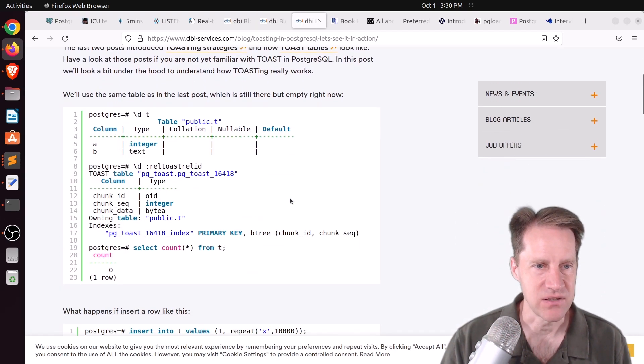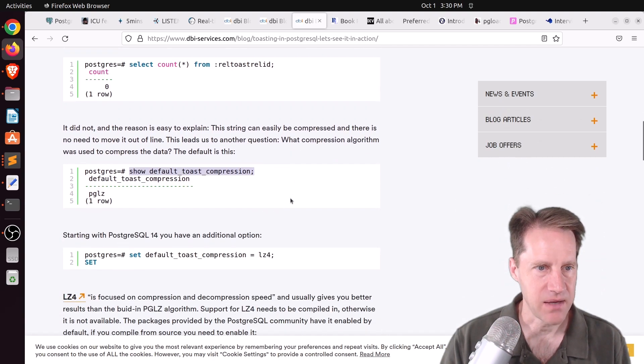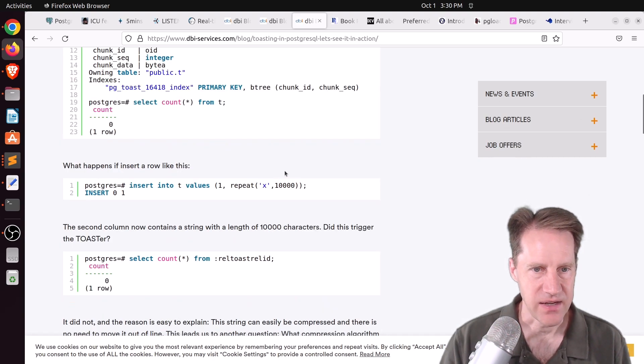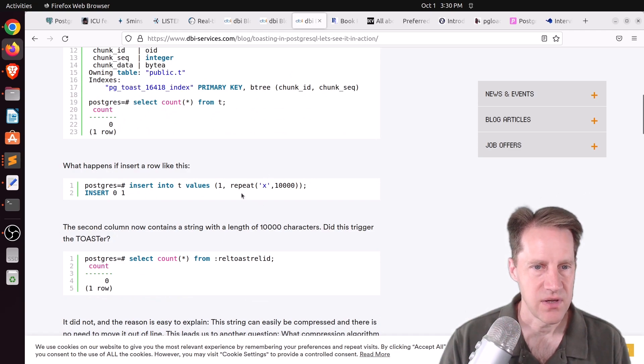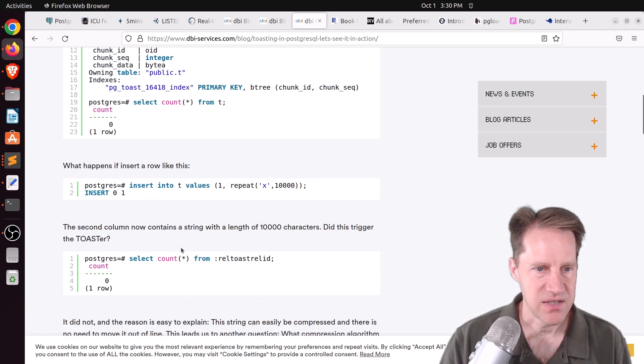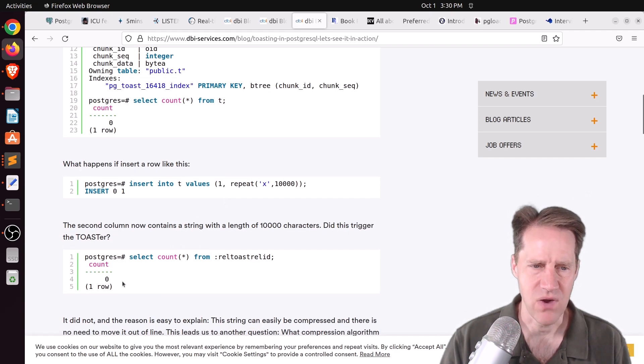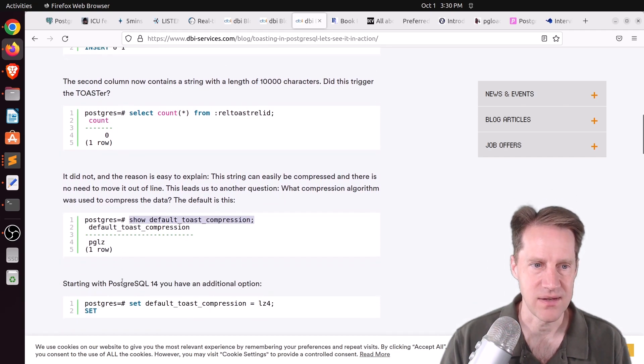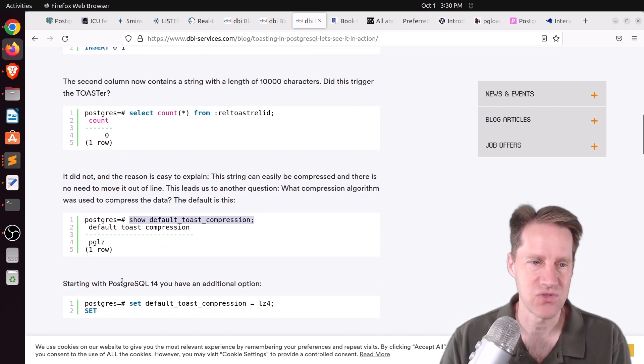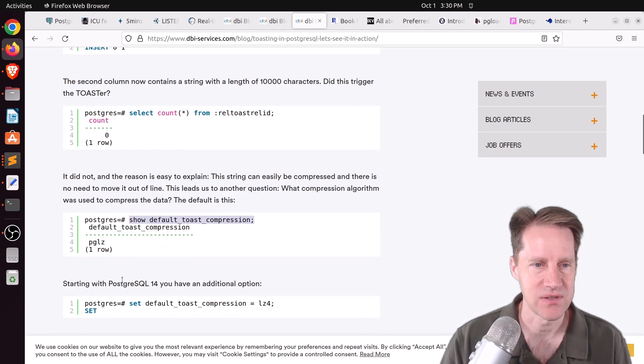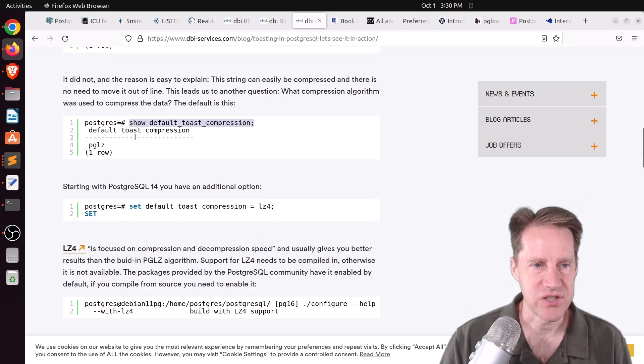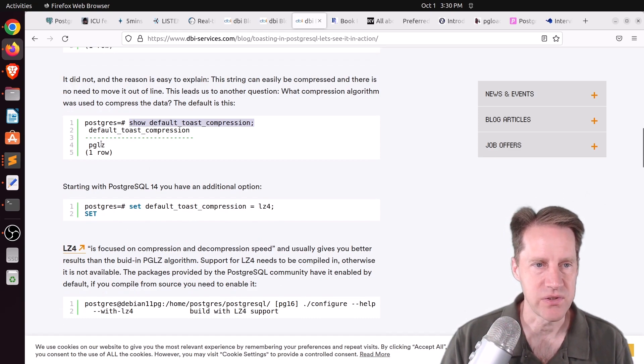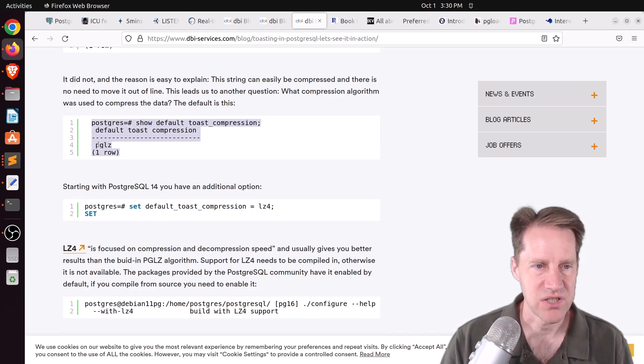And here he's using the same table. And he inserts a very large value into a text field. But he takes a look at how many toast rows are available. And there's actually zero. So why is that? Well, it's being compressed. And it's being compressed so well, it doesn't have to store it in the toast. Then he talks about compression and how by default, PostgreSQL uses a built-in PGLZ compression method. But as a PostgreSQL 14, you can use LZ4. And then he took a look at that compression algorithm.